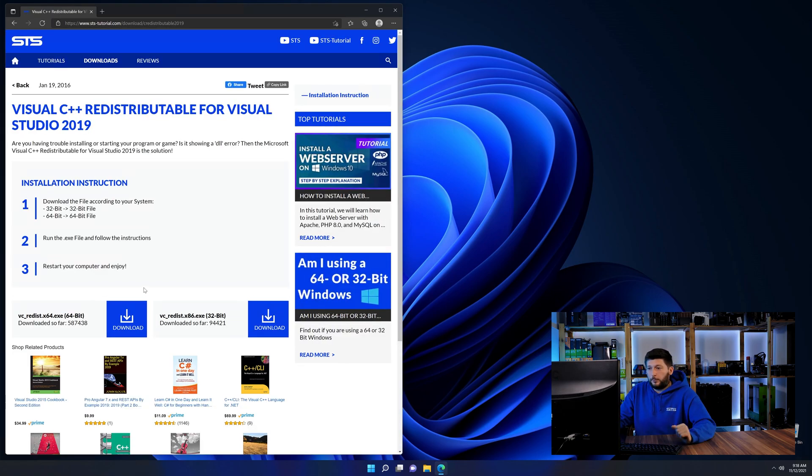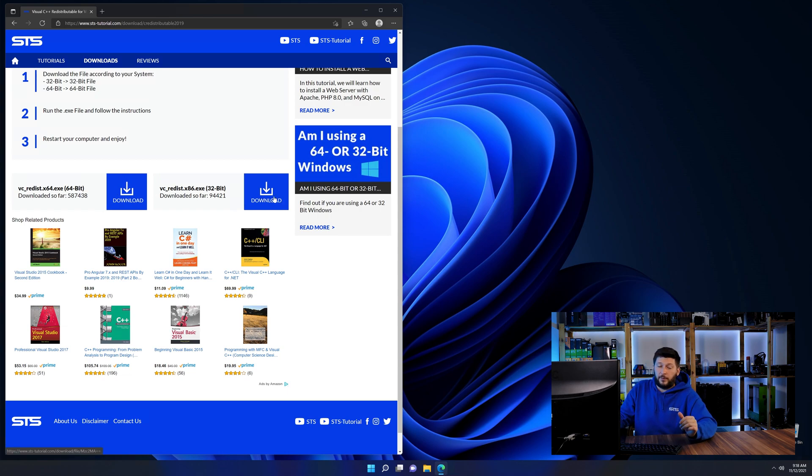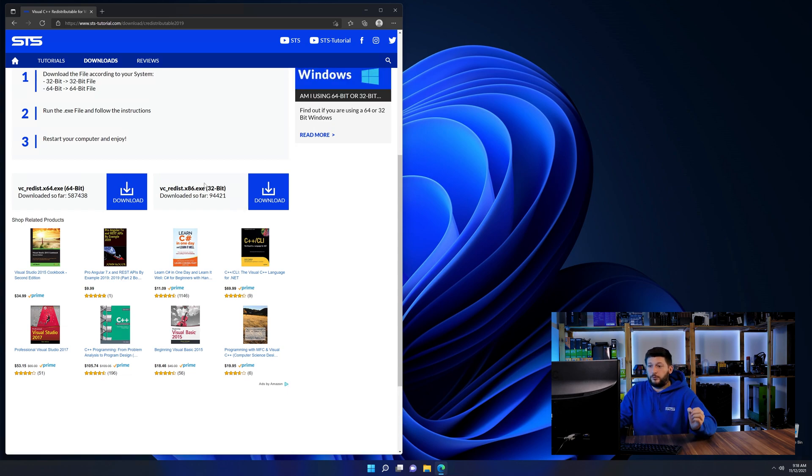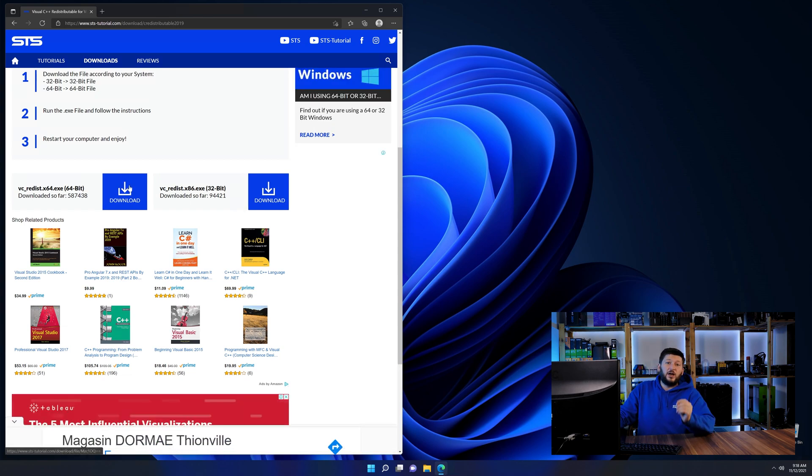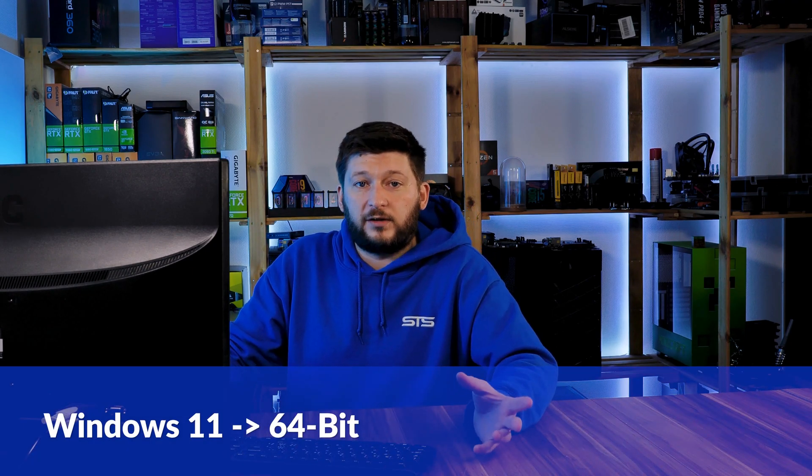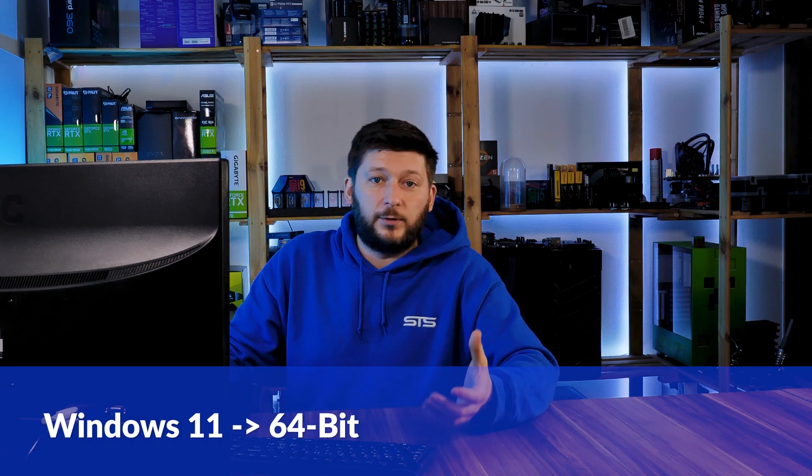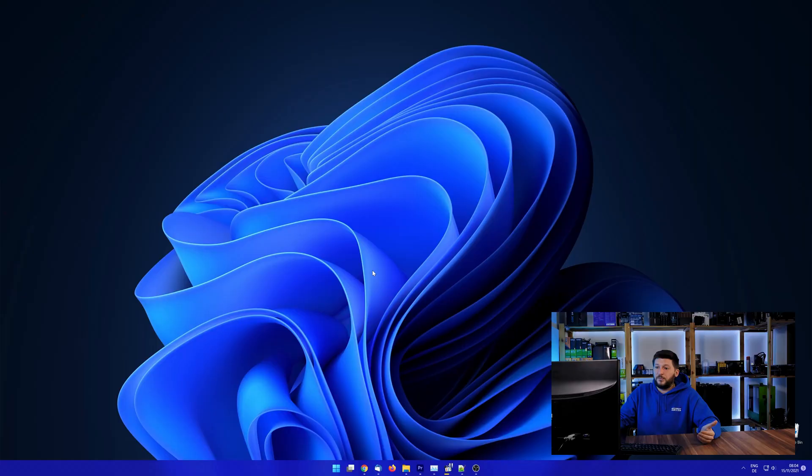Here again, scroll all the way down until you see the download section and download the package according to your Windows. If you are running Windows 11, it's 64-bit no matter what. If you are running something older like Windows 10, 8 or 7, you need to know if you are running a 32 or a 64-bit version.